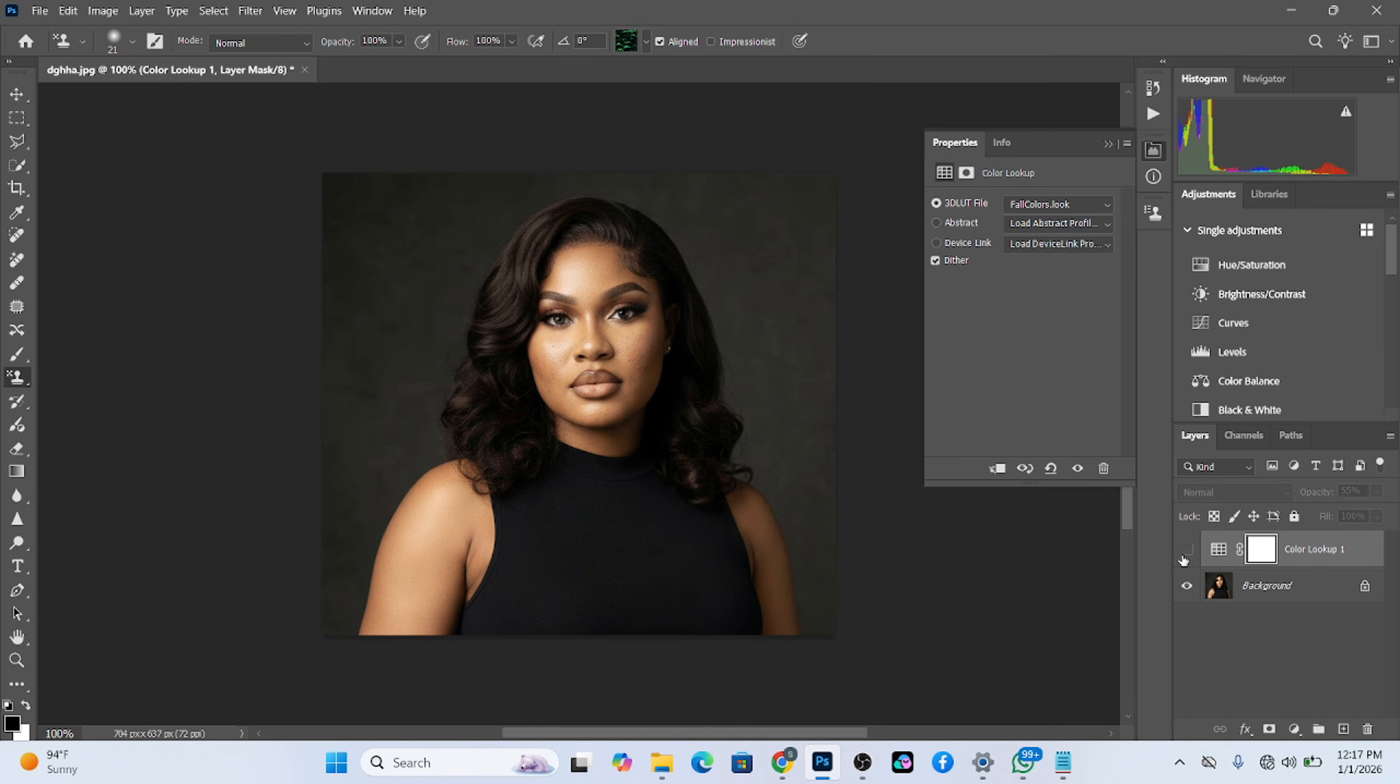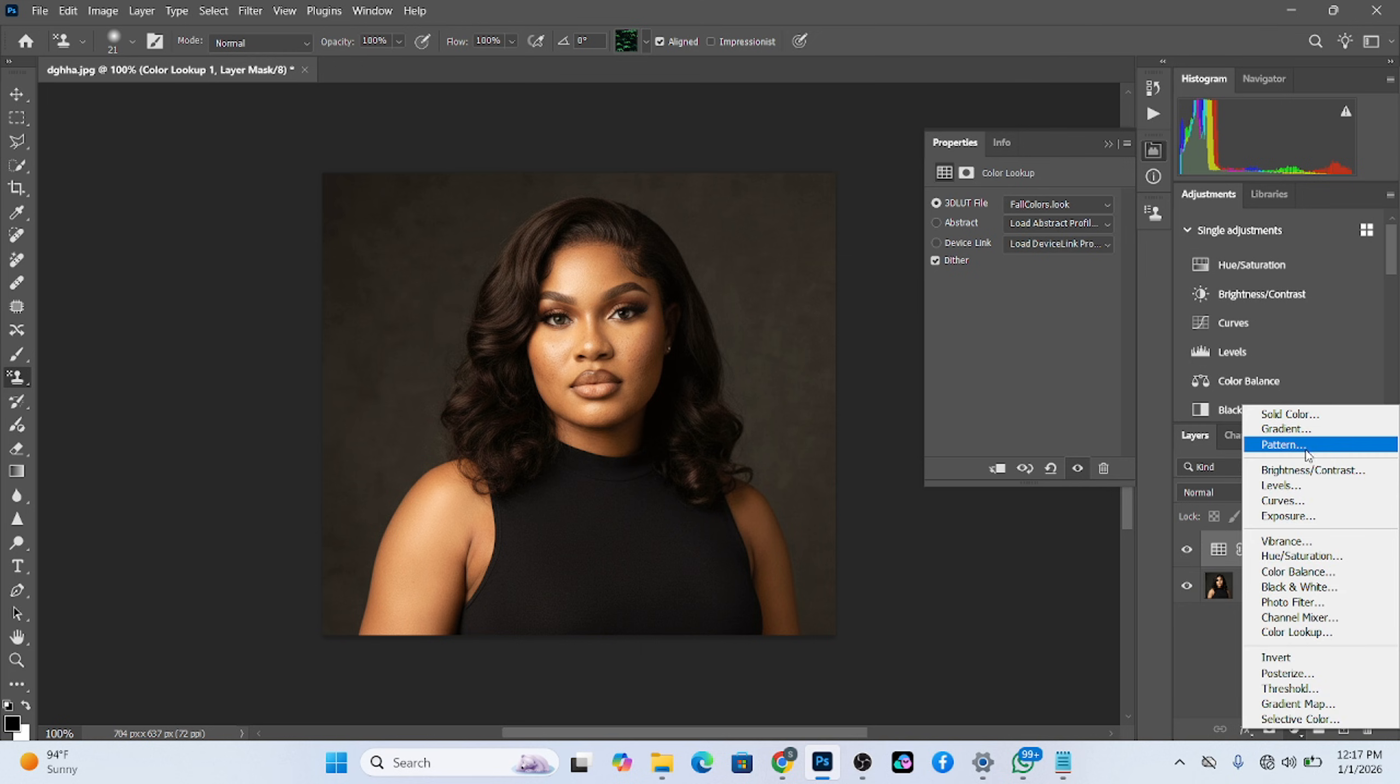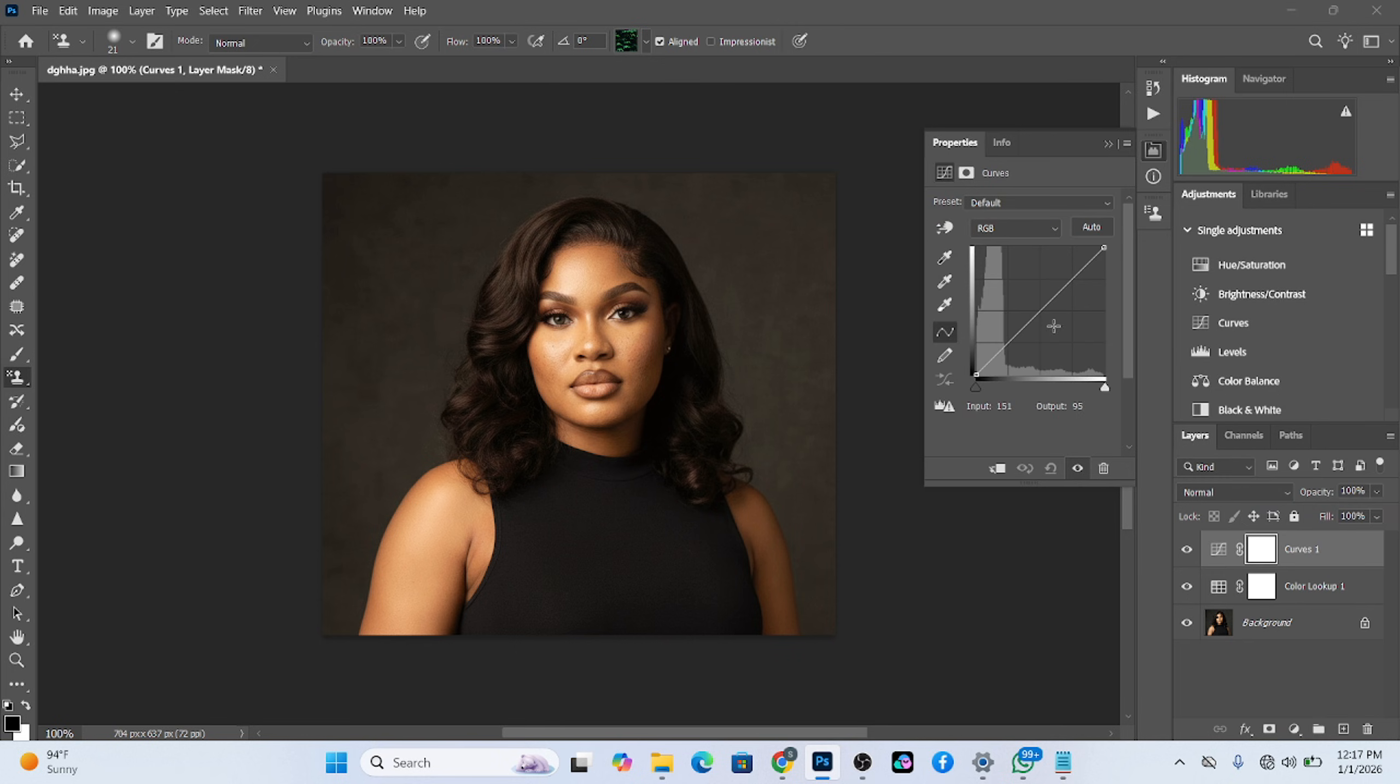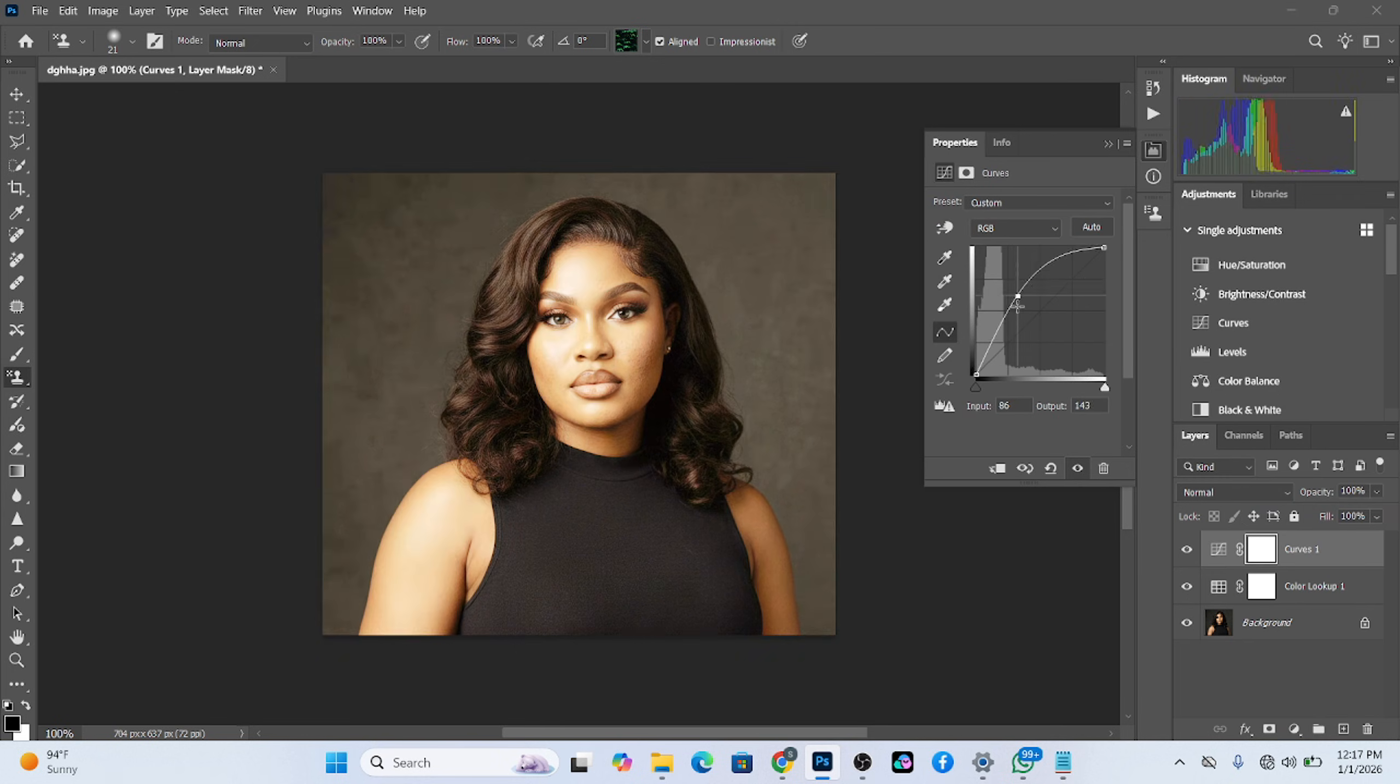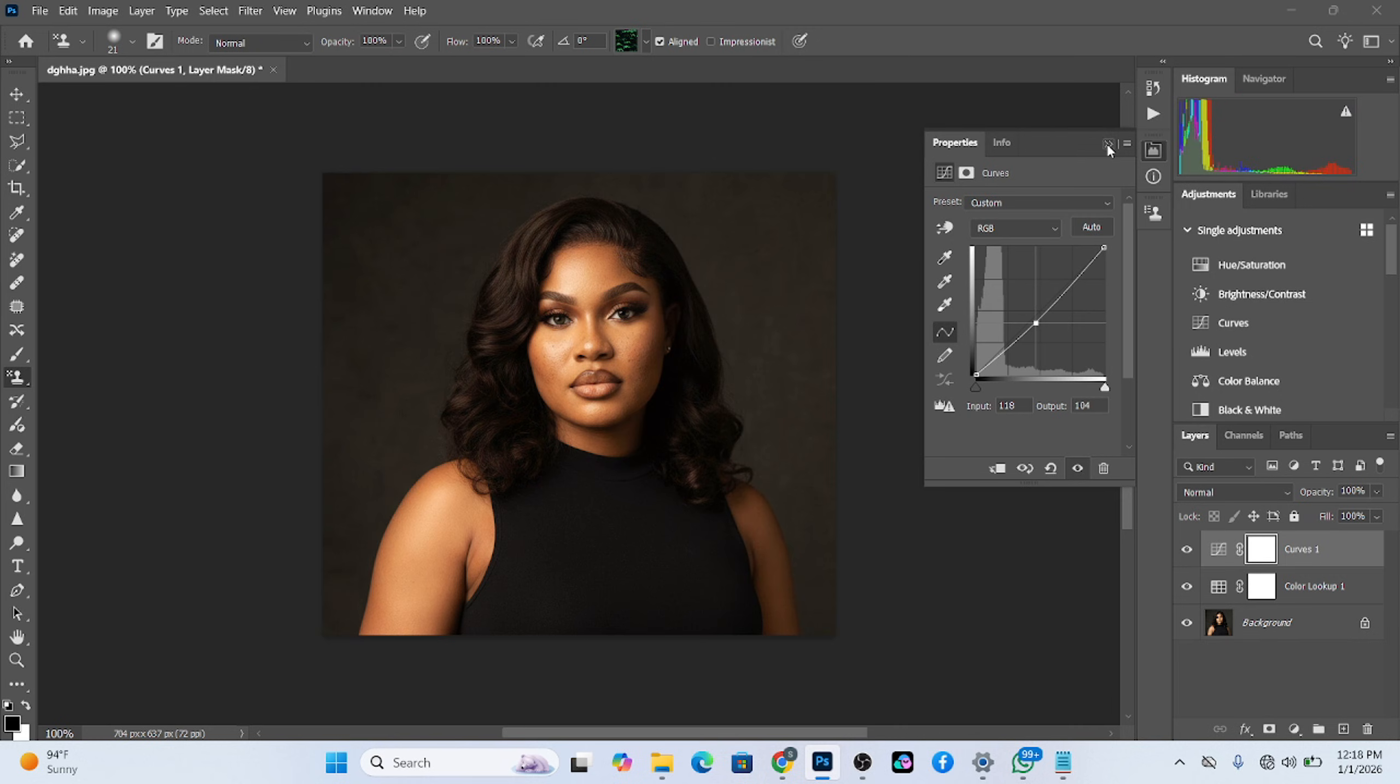So look at this image right now. This is the before, this is the after. Automatically, we just even added some warmness. Photoshop even allows you to brighten up your image in case you feel it's too dark or it's too bright. You just introduce your brightness or introduce your darkness.